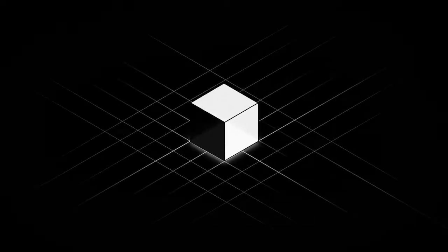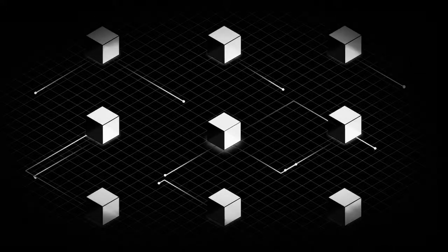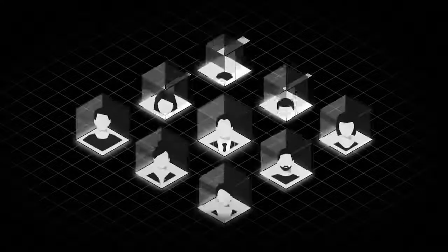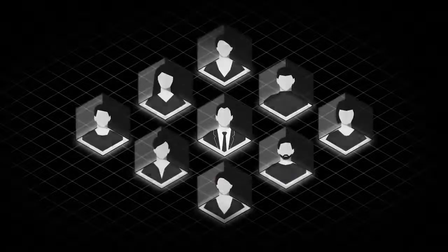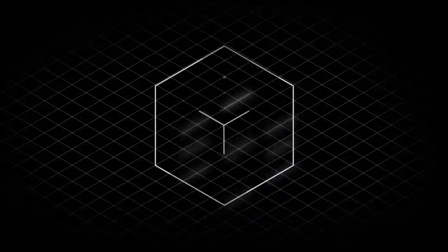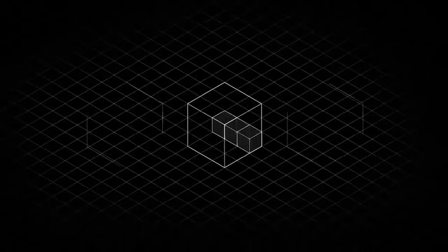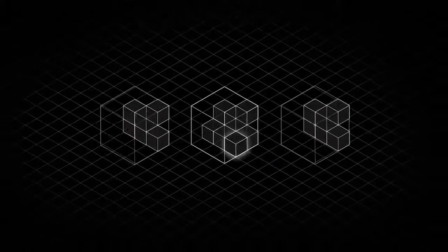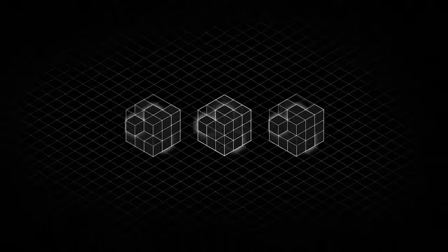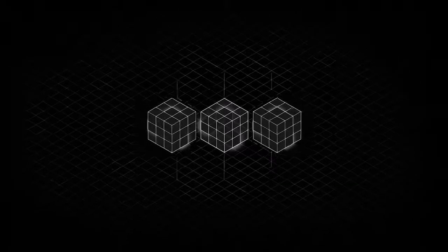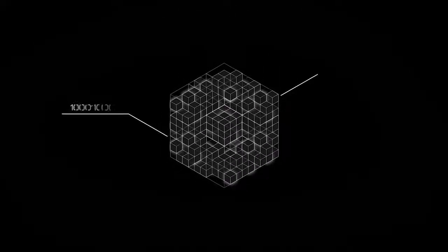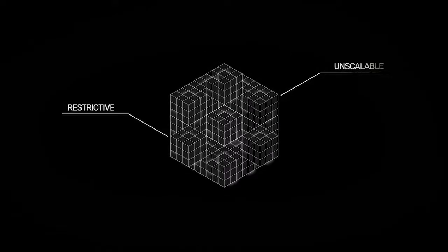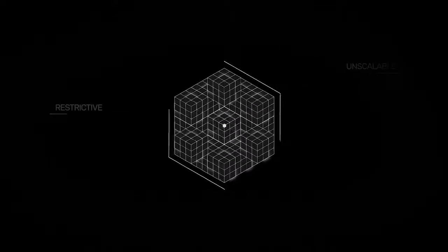The blockchain revolution has promised to replace centralized systems and return control to the people. However, blockchains reach decentralized consensus through redundancy by replicating storage and repeating computations across all nodes, resulting in a restrictive and unscalable environment. This makes real-world computations impractical.